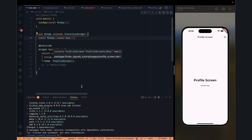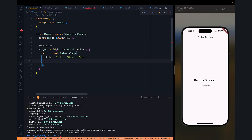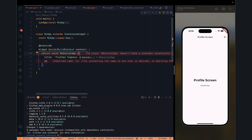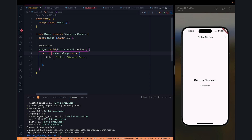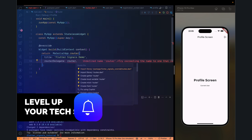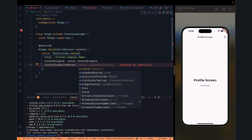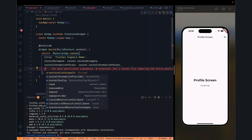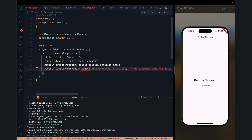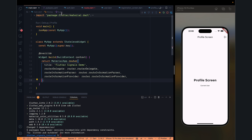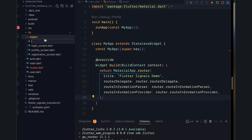Now we need a home screen. In the MaterialApp, we change it to MaterialApp.router, then specify routerDelegate, informationParser, and informationProvider — all obtained from the router. You can specify the theme if you want. Let's go back and create the home screen, since that's something we are missing.